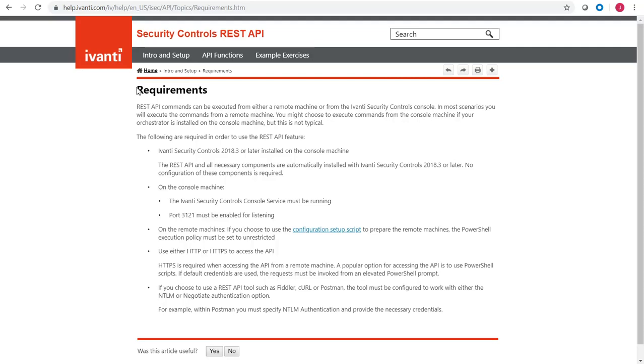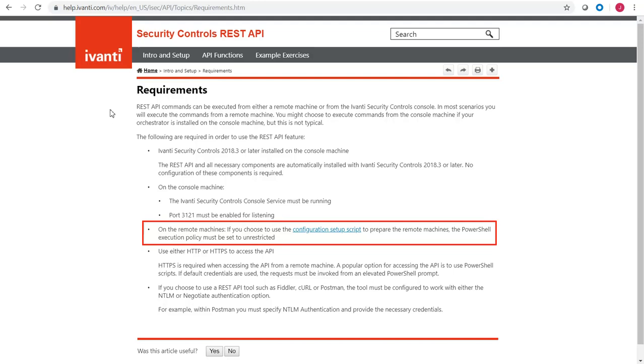Most of the requirements are pretty basic. If you are executing REST API commands from a remote machine, which most people do, you must configure a secure, trusted connection to the console by importing the console certificate to the remote machine.